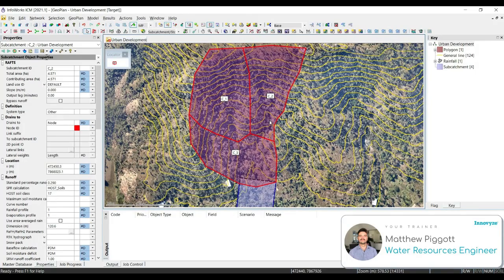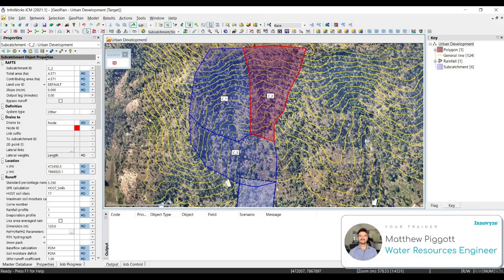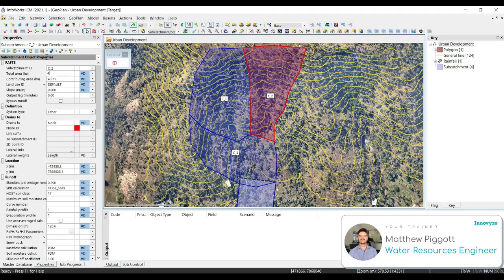Let's open up the subcatchment properties for C2, and for the purpose of this training, we're going to set the total area to be 4.75 hectares.